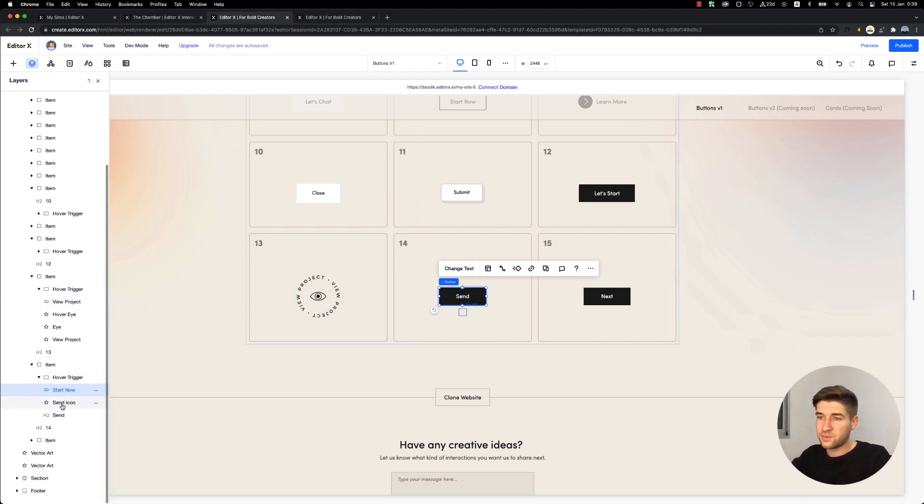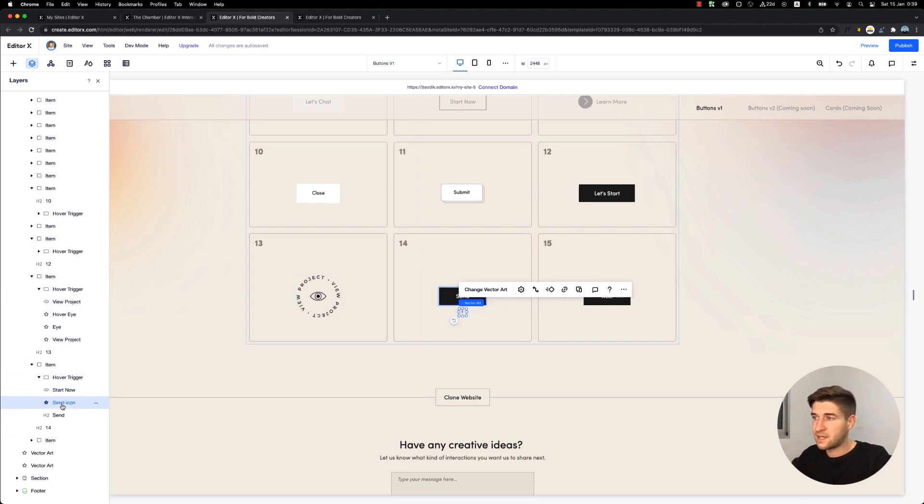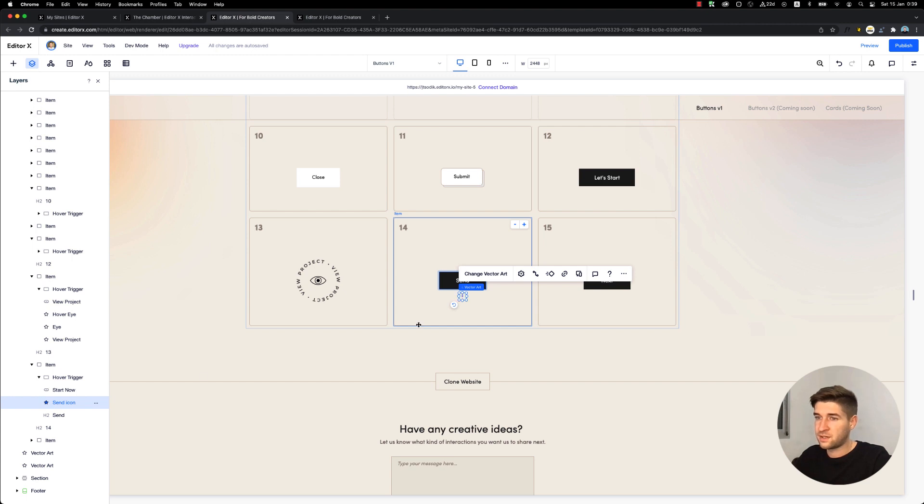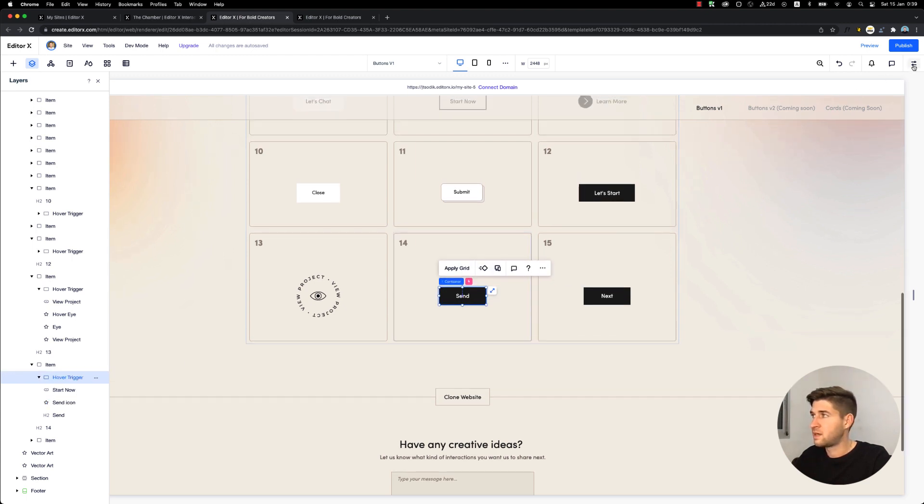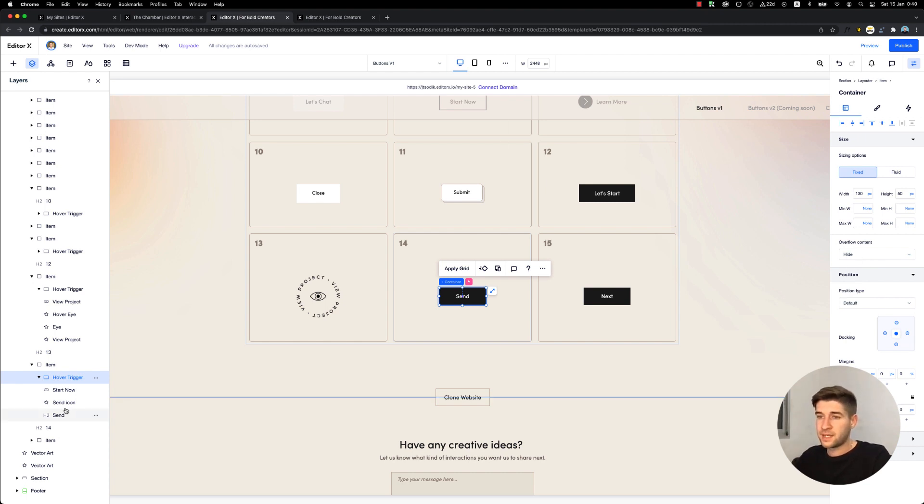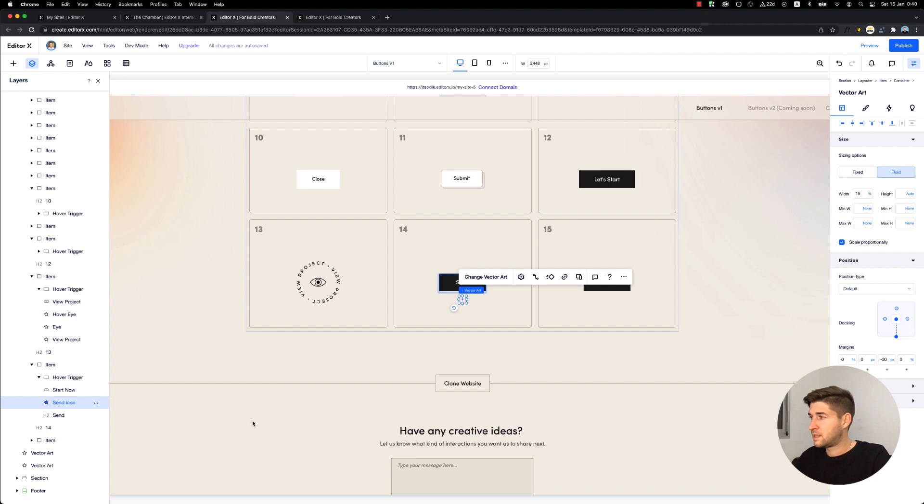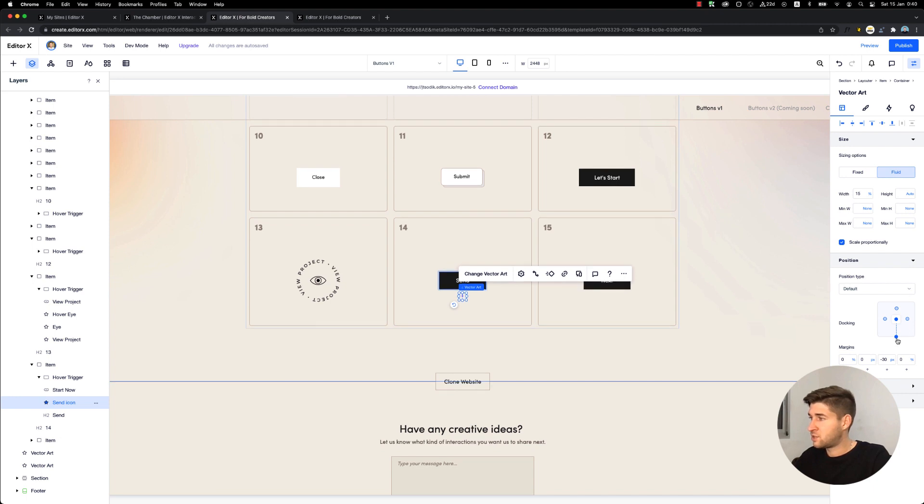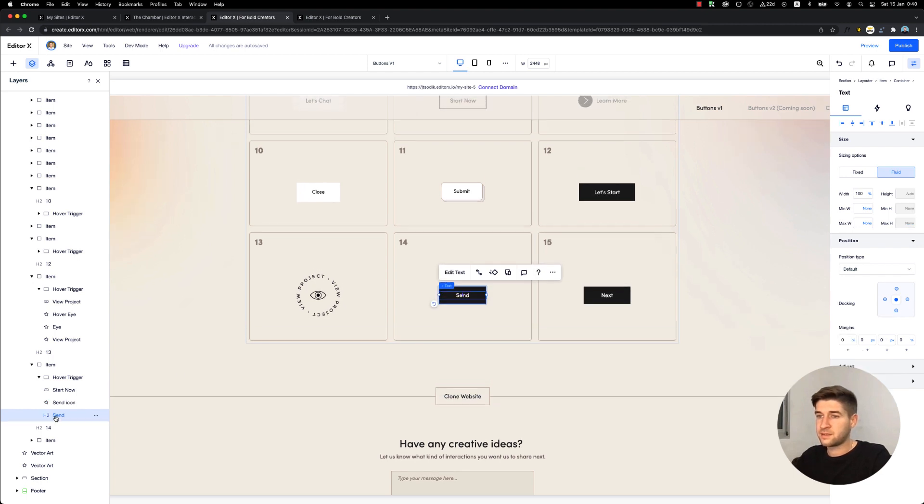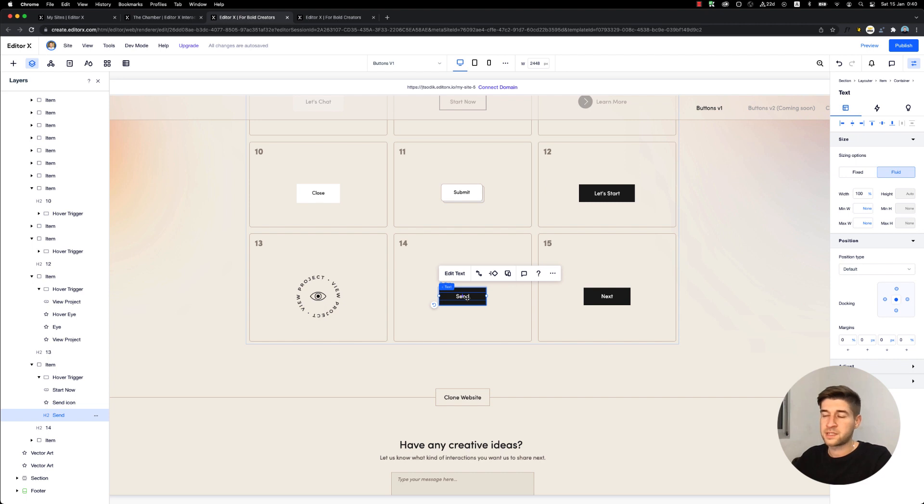Underneath, we have the send icon which is initially out of the container. The container is set to overflow hidden, so we don't see the elements outside of it. This icon is docked to the bottom with negative 30 pixels, so we don't see it initially. And a text element 'send' is in the center of this container.